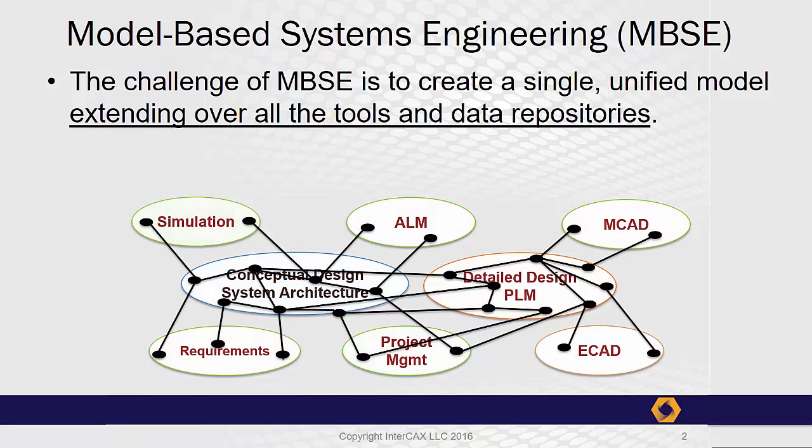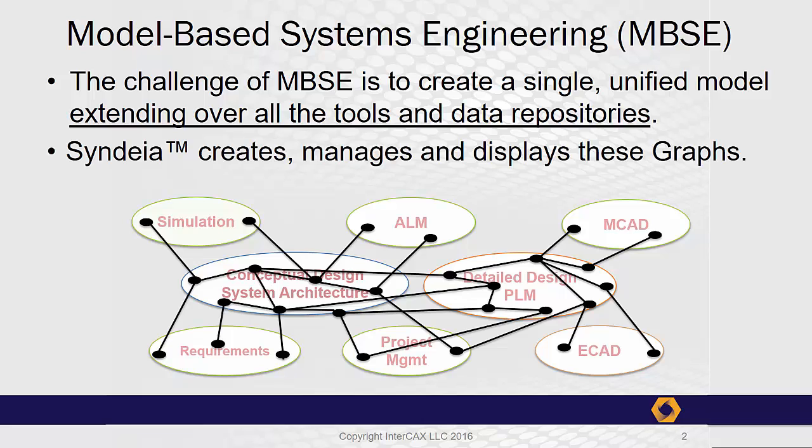One approach is to build a graph, a network of elements and edges that connect them. Syndea, the MBSE platform from Intercax, creates, manages, and displays such a graph.